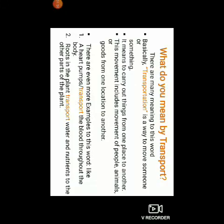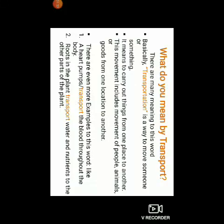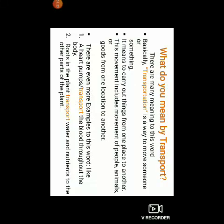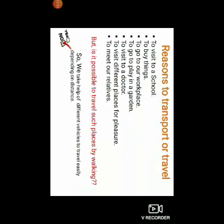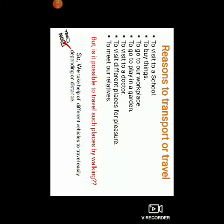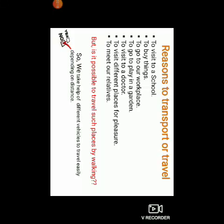Even people move from one place to another for several reasons. Reasons to transport or travel: to visit school, to buy things, to go to our workplace, to go to play in a garden, to visit a doctor if required, to visit different places for pleasure, to meet our relatives, and many other places we visit.